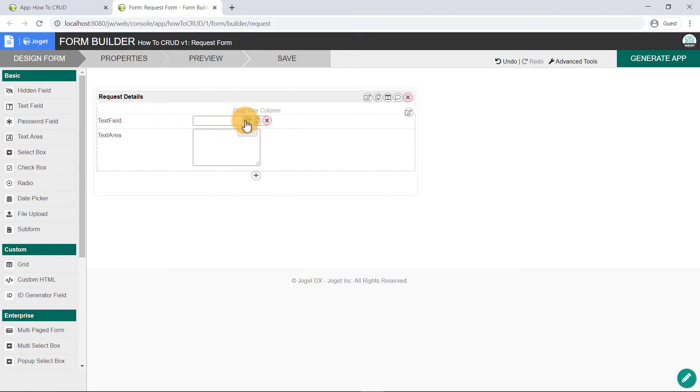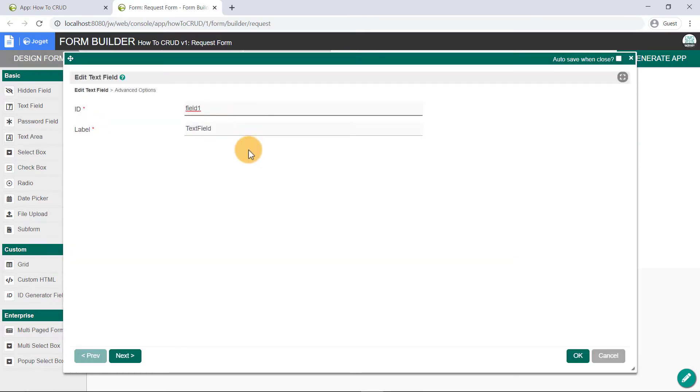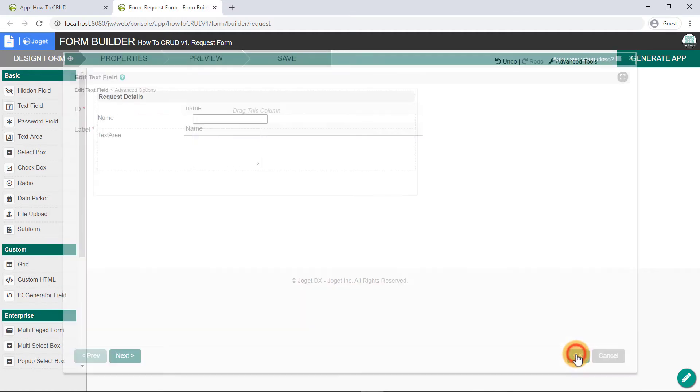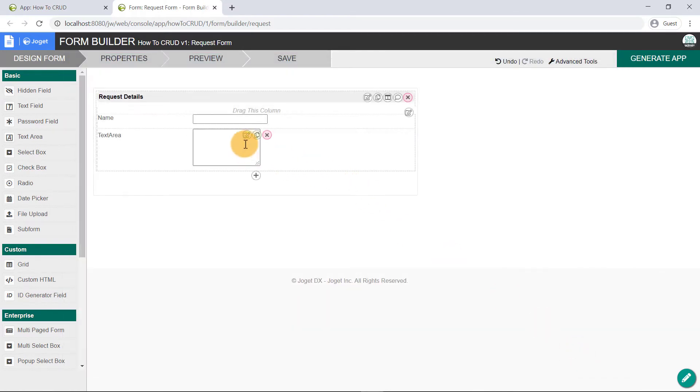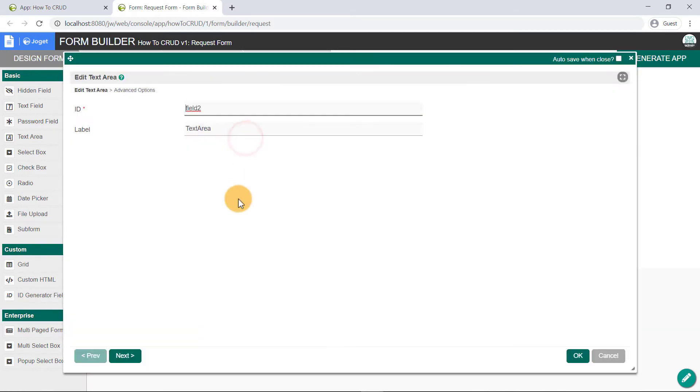Edit the text field's properties, and we'll set this to Name. Edit the text area's properties, and set this to Description.